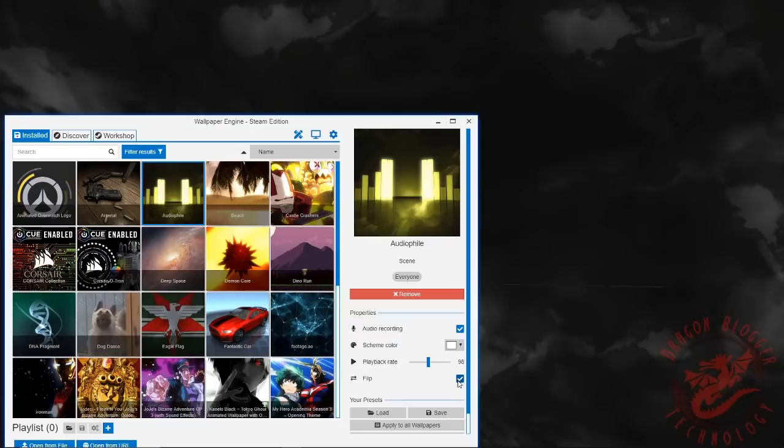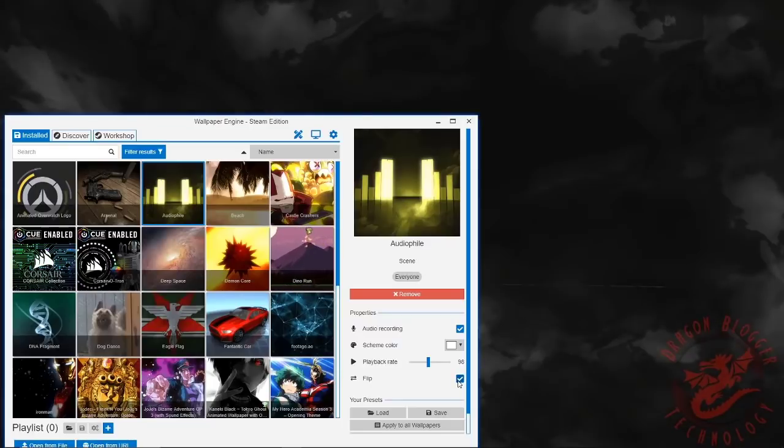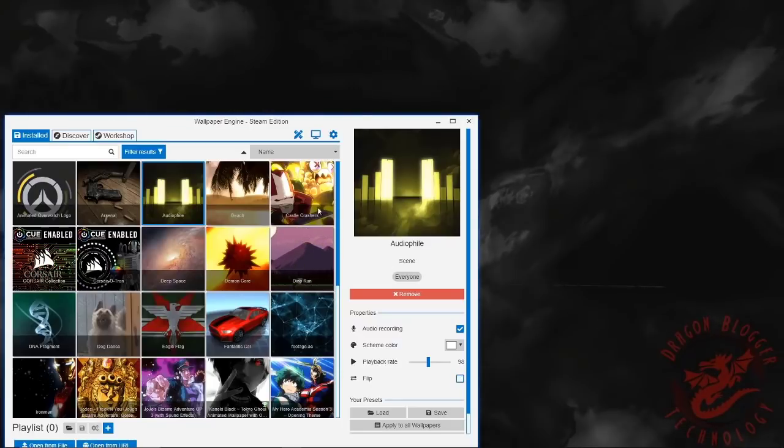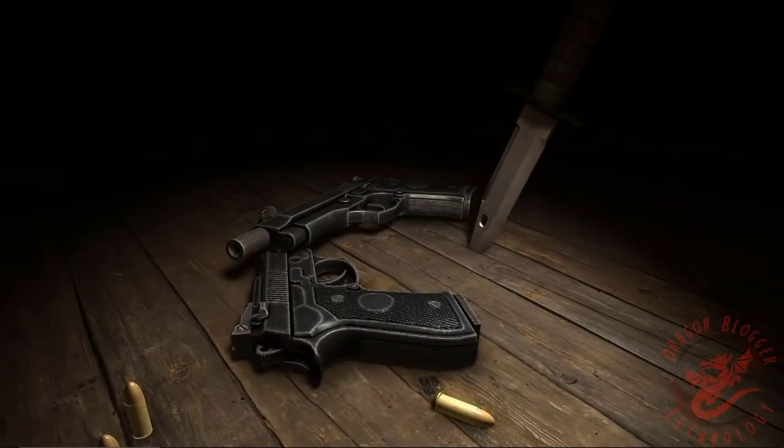You can also flip it and make it switch from sides. I don't recommend that though because it looks a little weird, but it's fine.